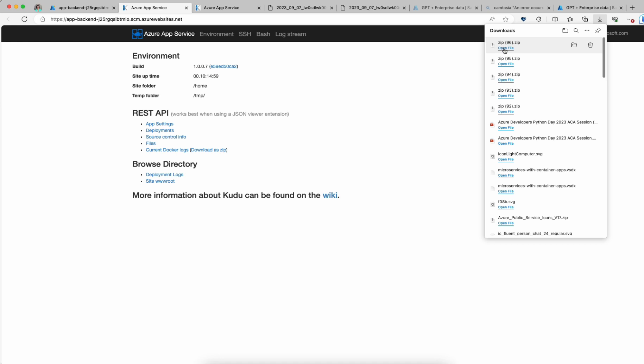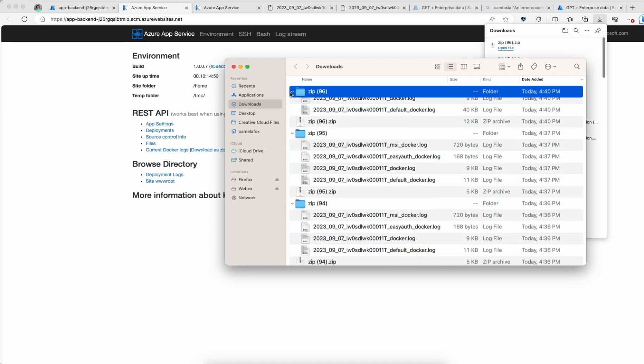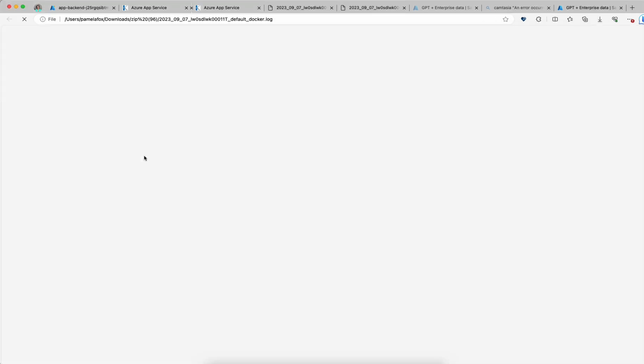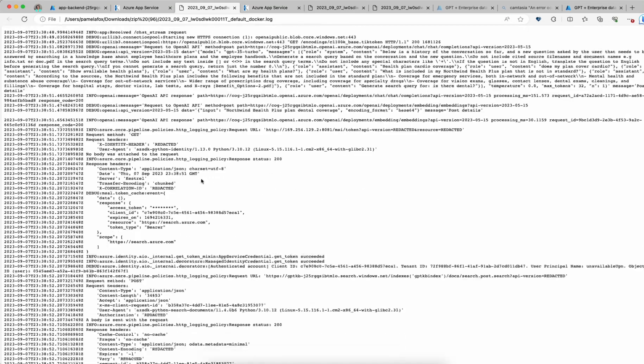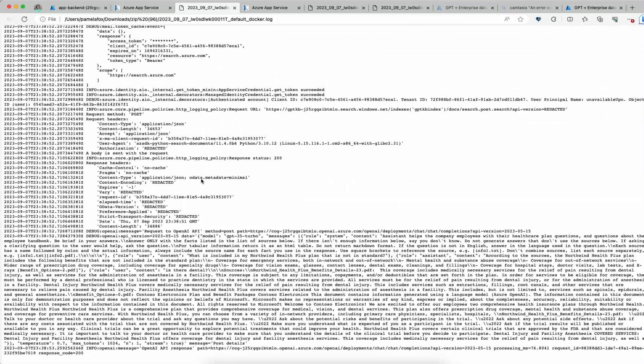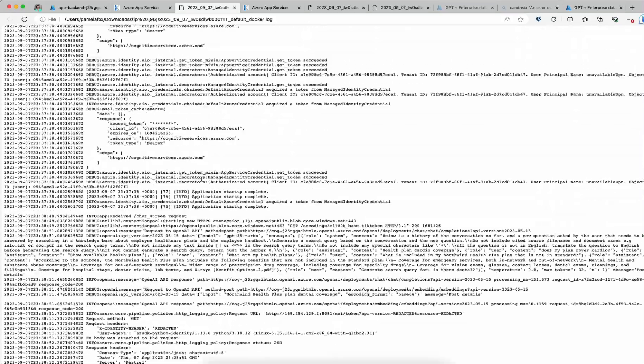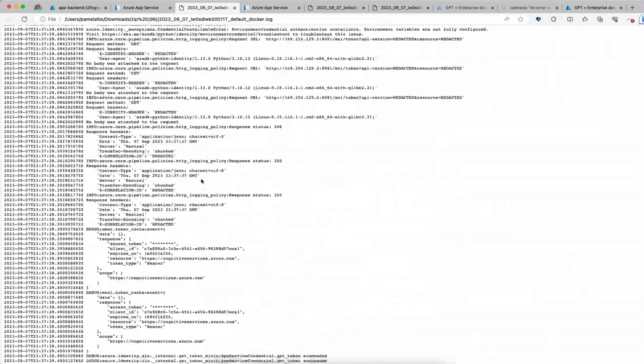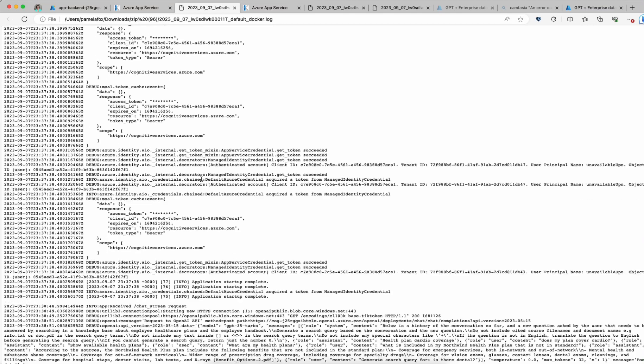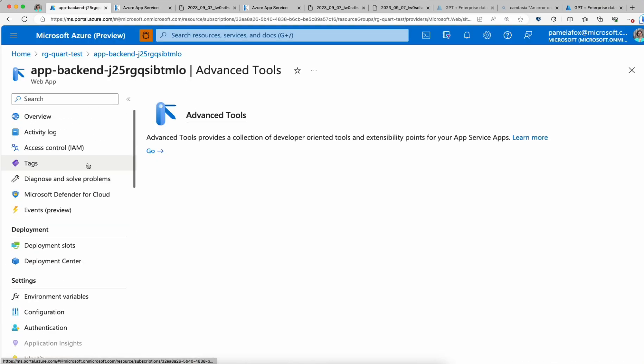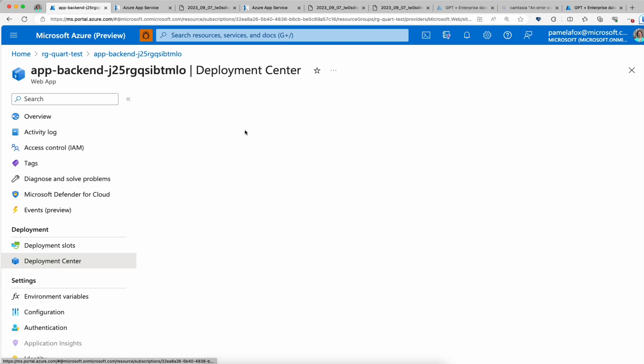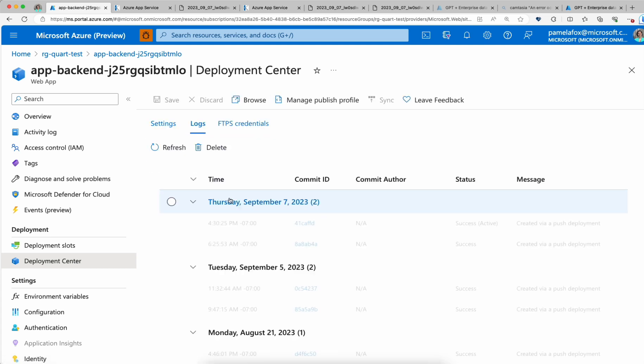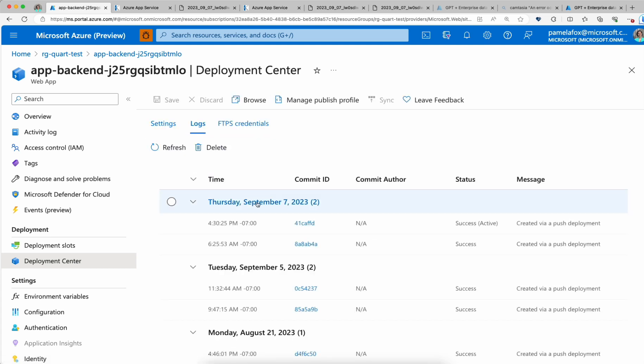Now let's go back and see if we're seeing it yet in the default docker.log. Downloading again, zip 96, opening up. And here we go. Now we've got all those logs in. What you can see is that it does take time. A few things take time. It takes time for deployments to finish. You can see that in the deployment center.